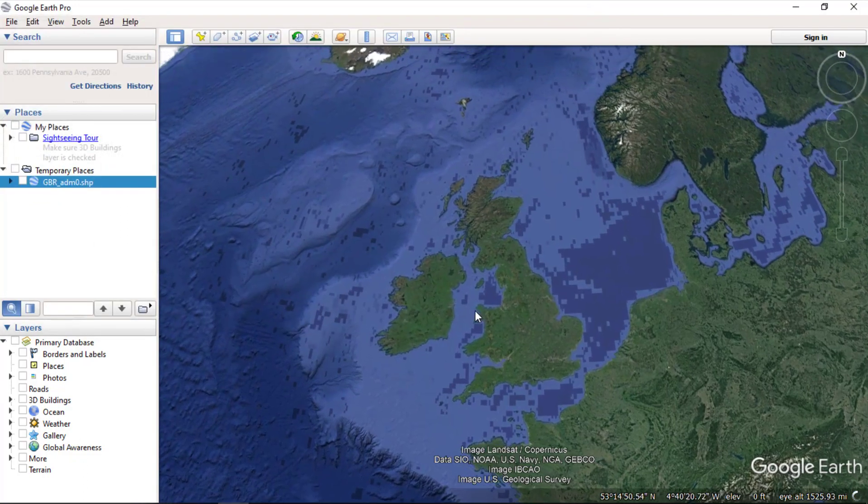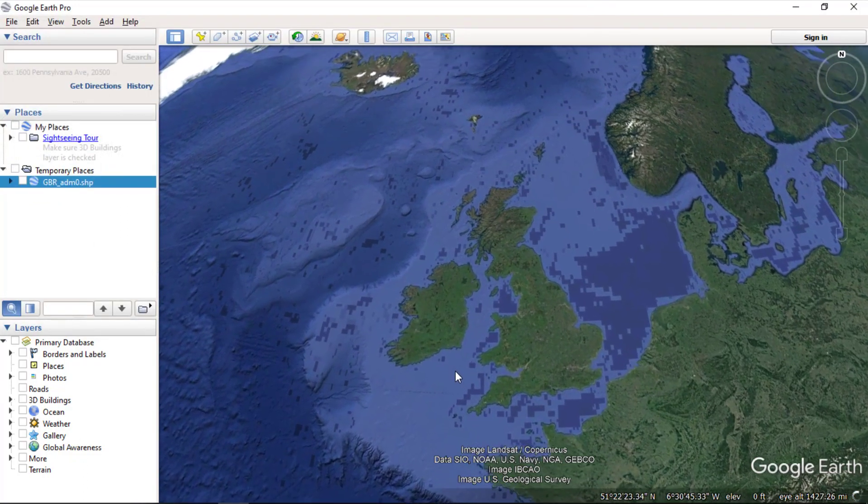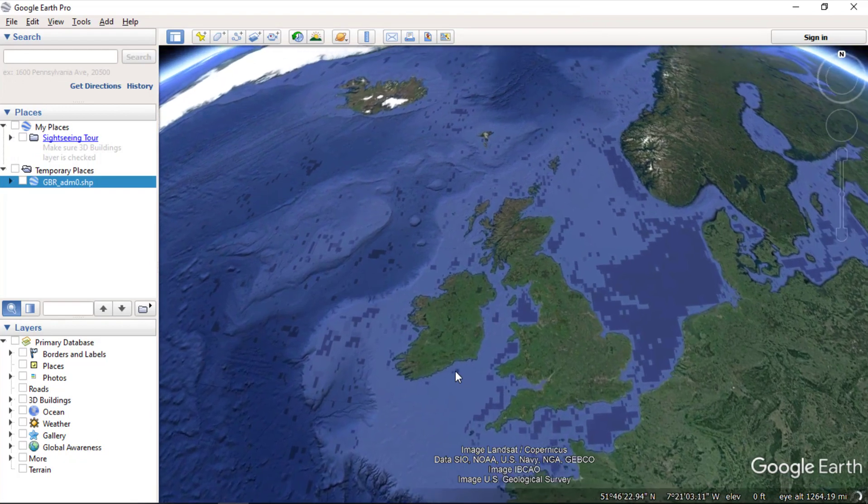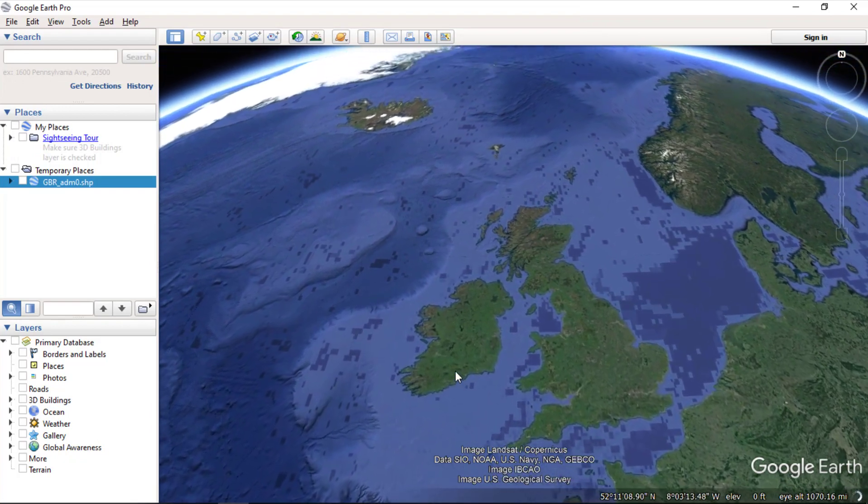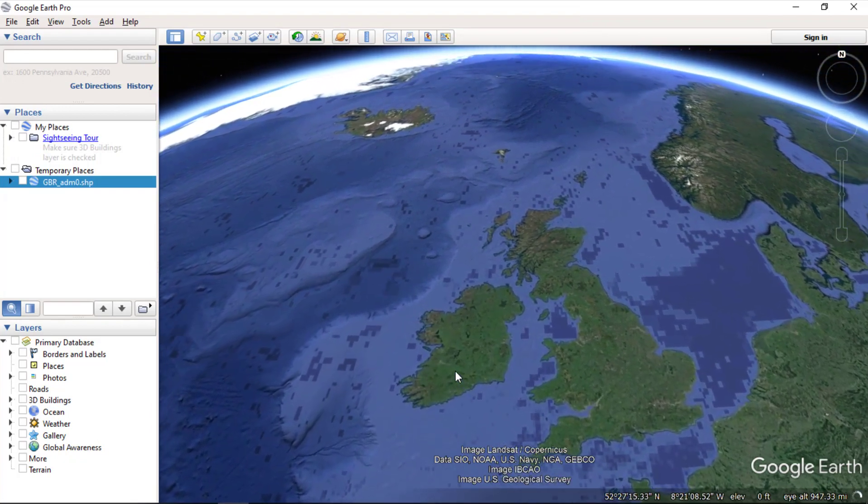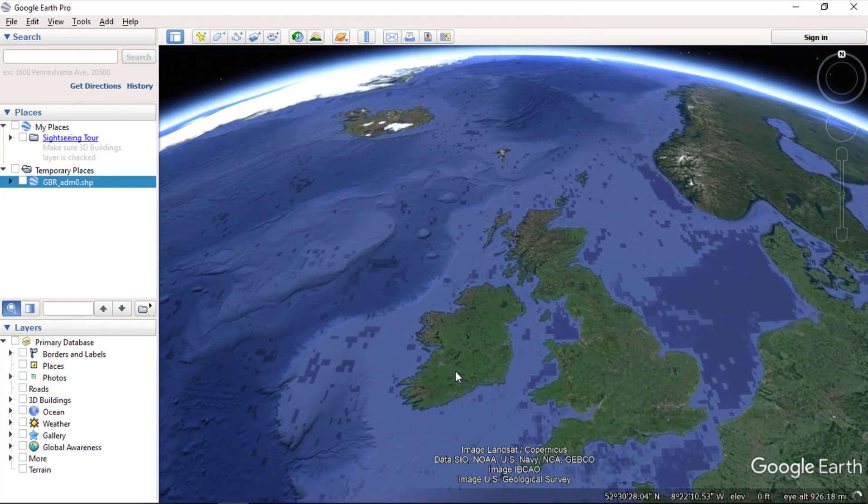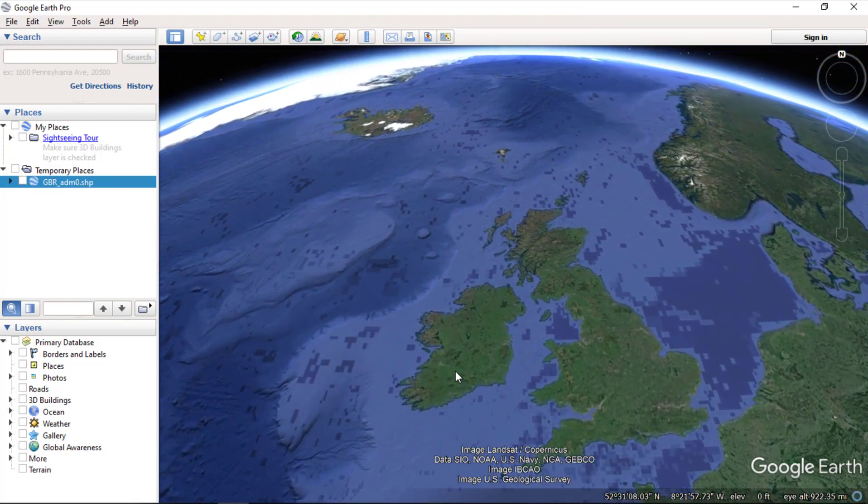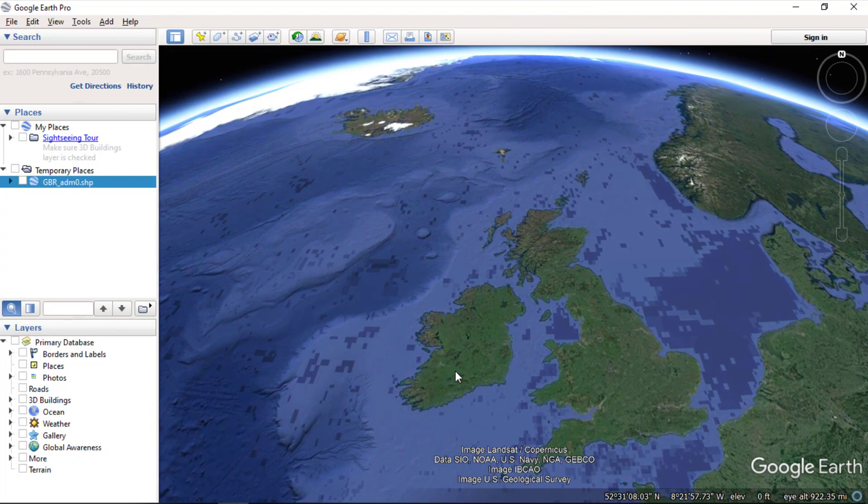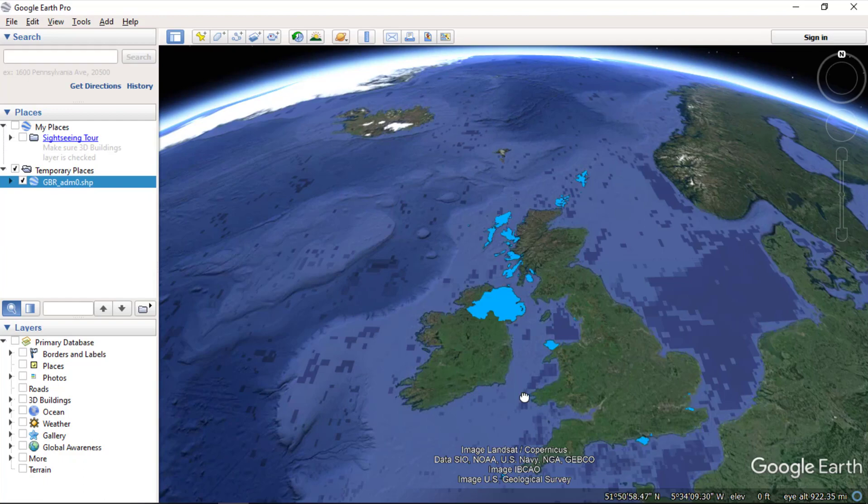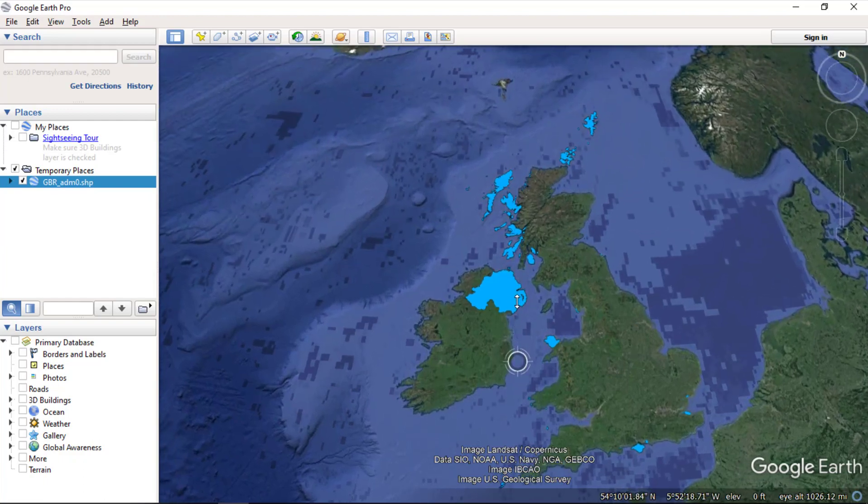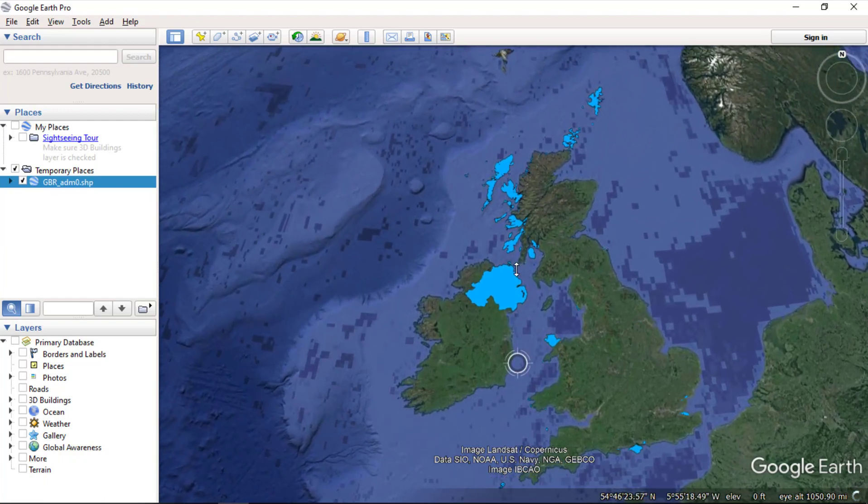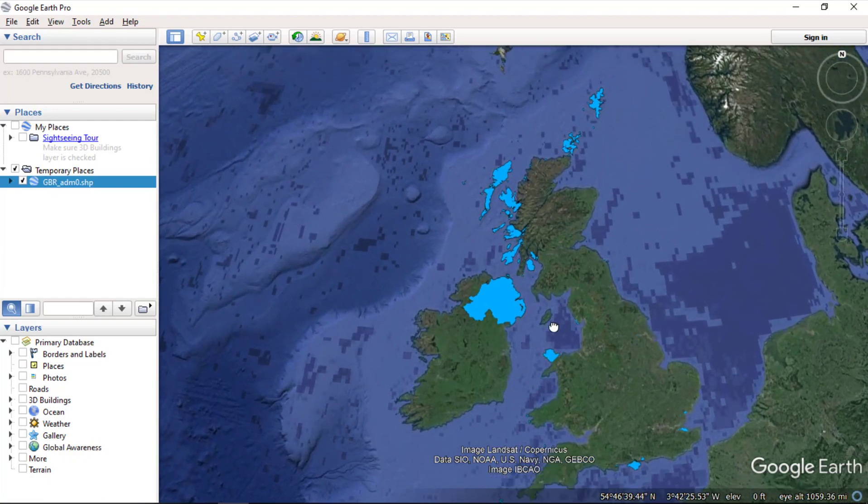Now Google Earth will show your shapefiles based on the style you have created. It will take some time to render the shapefiles based on the data. Now you can check your shapefile has been imported in Google Earth.